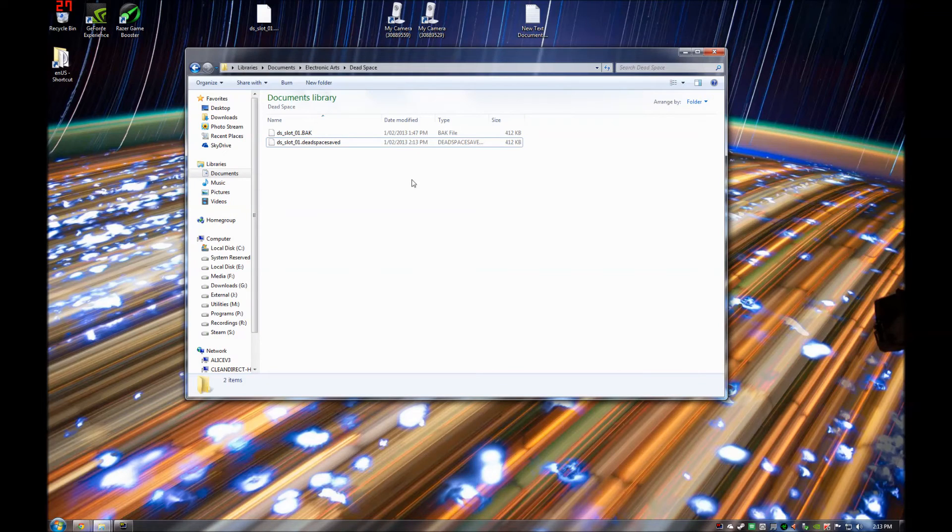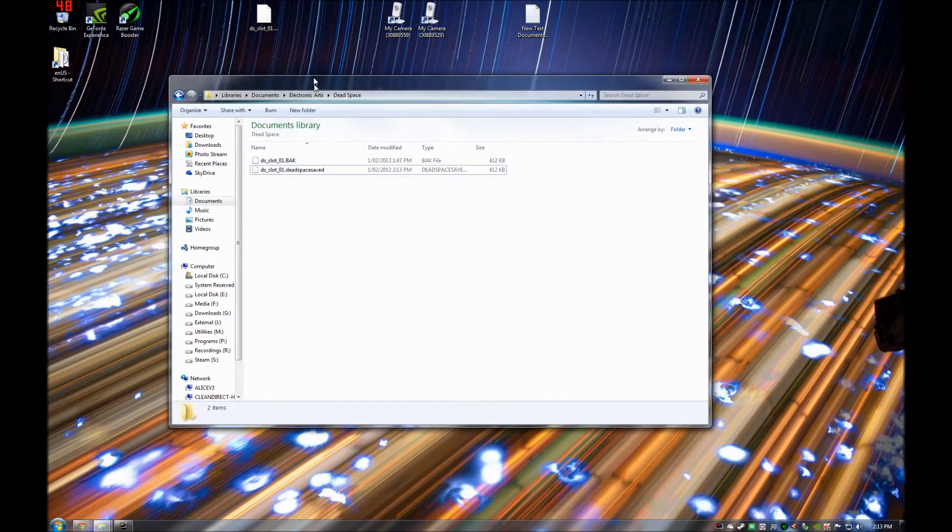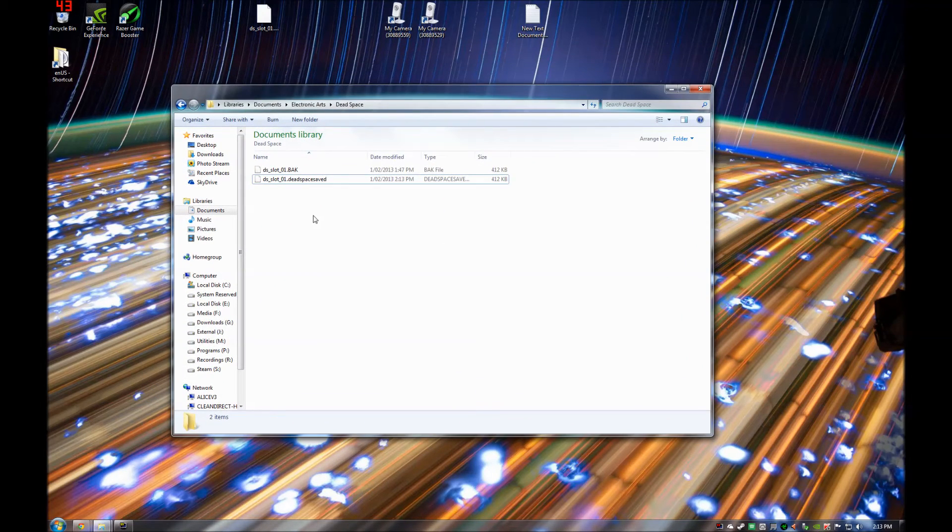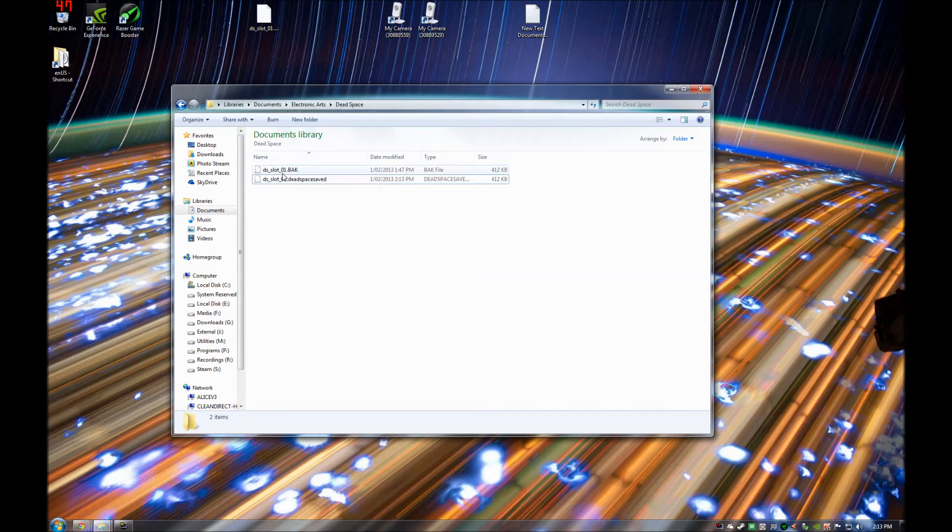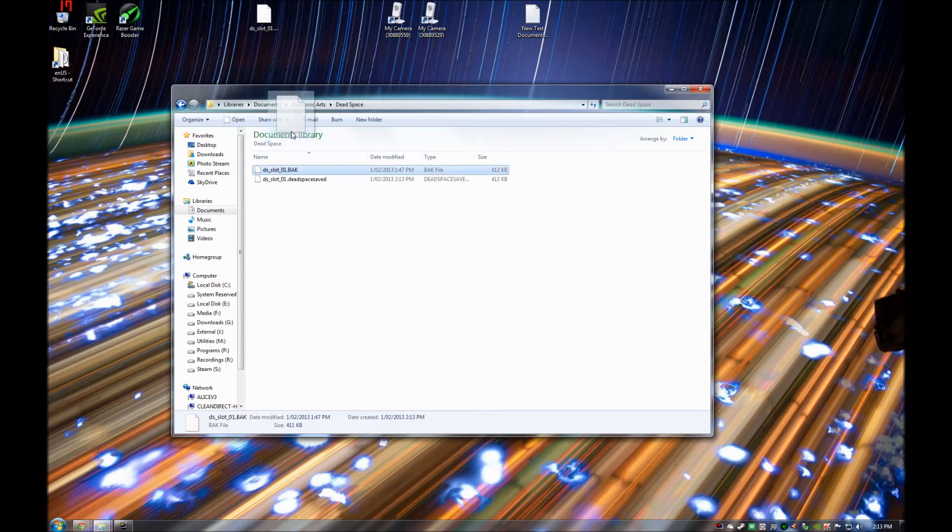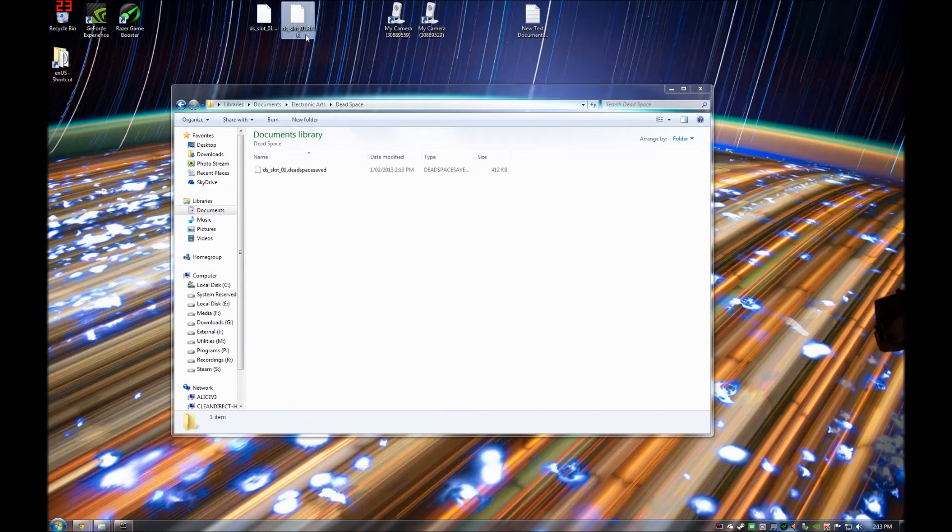Now back in our Dead Space save directory, there is now a backup and a Dead Space file. You need to make sure you now remove that backup out of the save directory, otherwise it crashes your game.